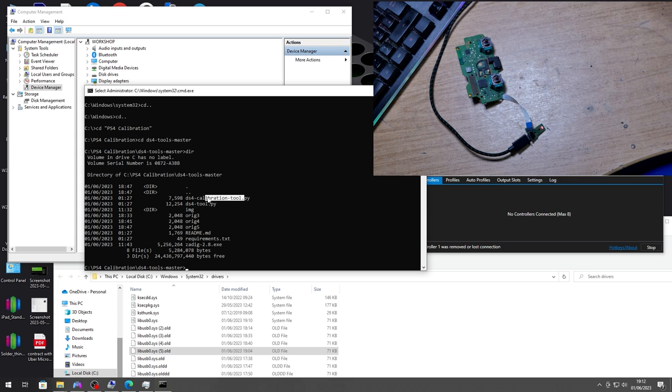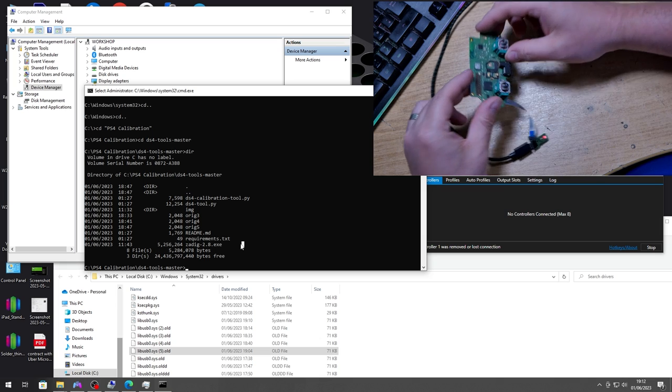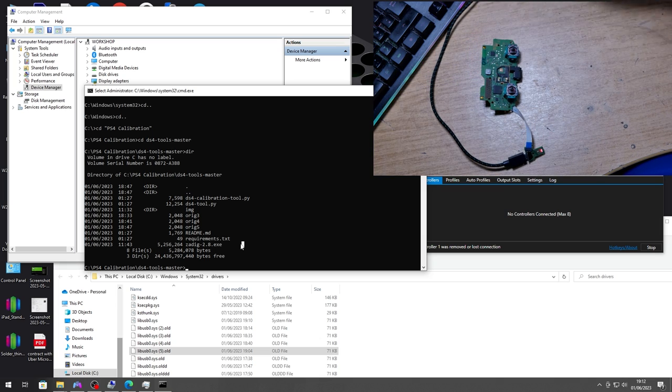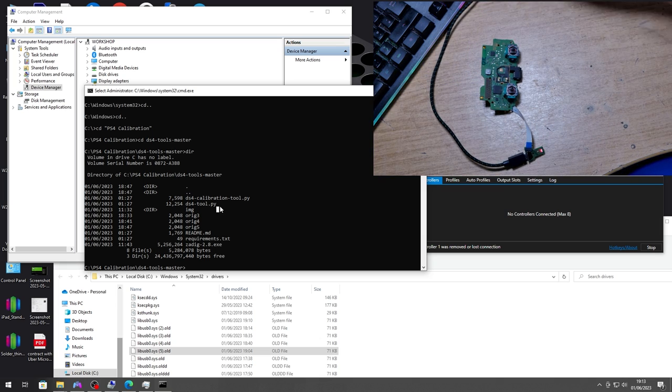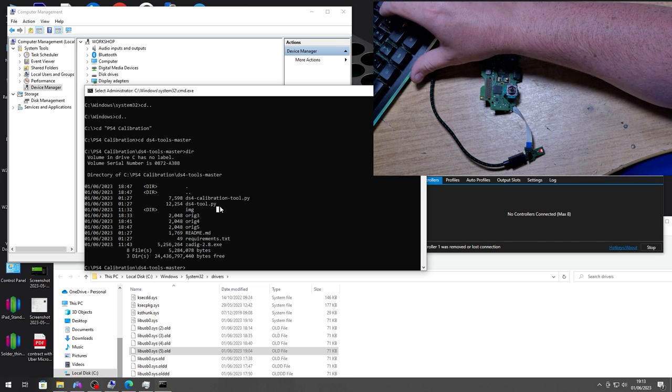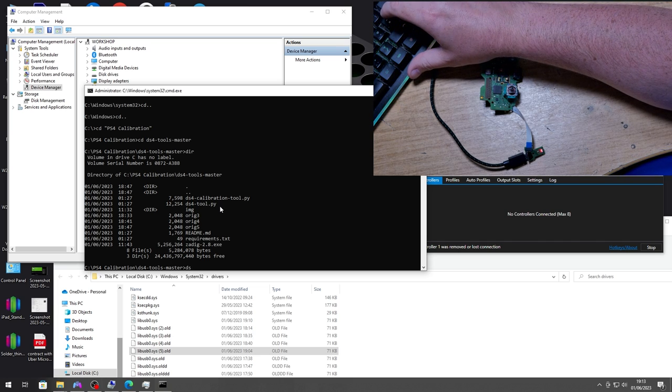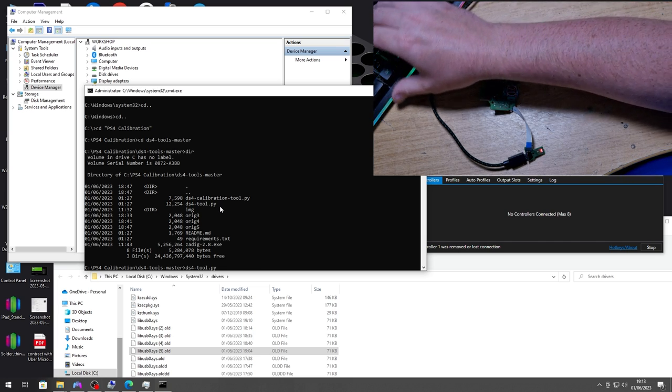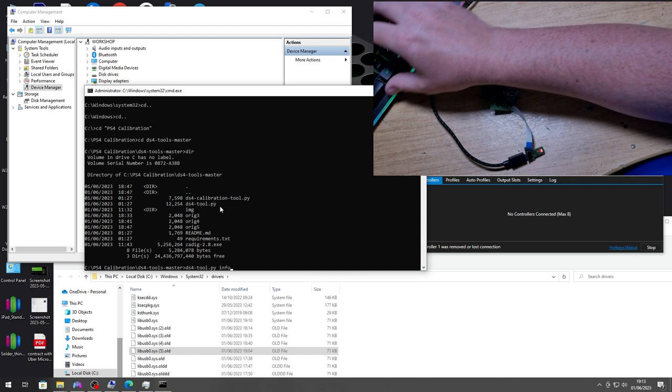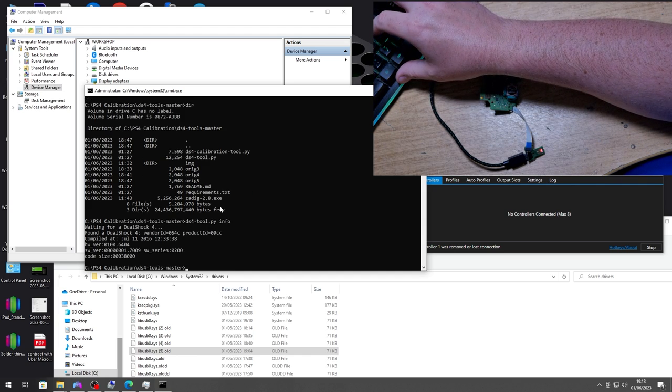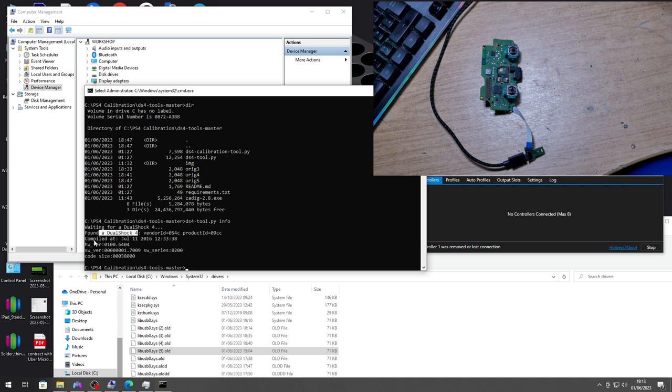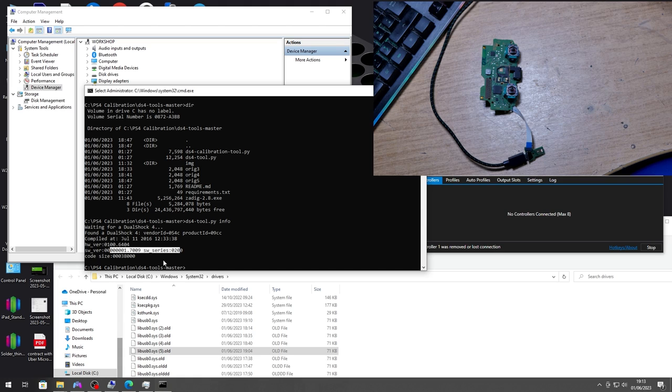But just to make sure that this is actually talking to the software, let's just run ds4tool and ask it for some info. So ds4tool info, hit return, and there we go. Found DualShock 4 and compiled time and date, we've got hardware version and we've got some software there.